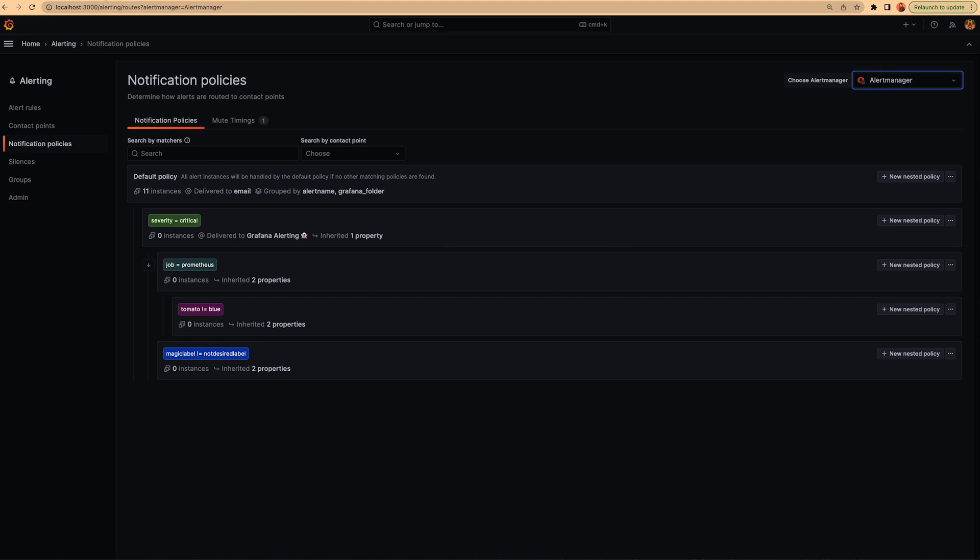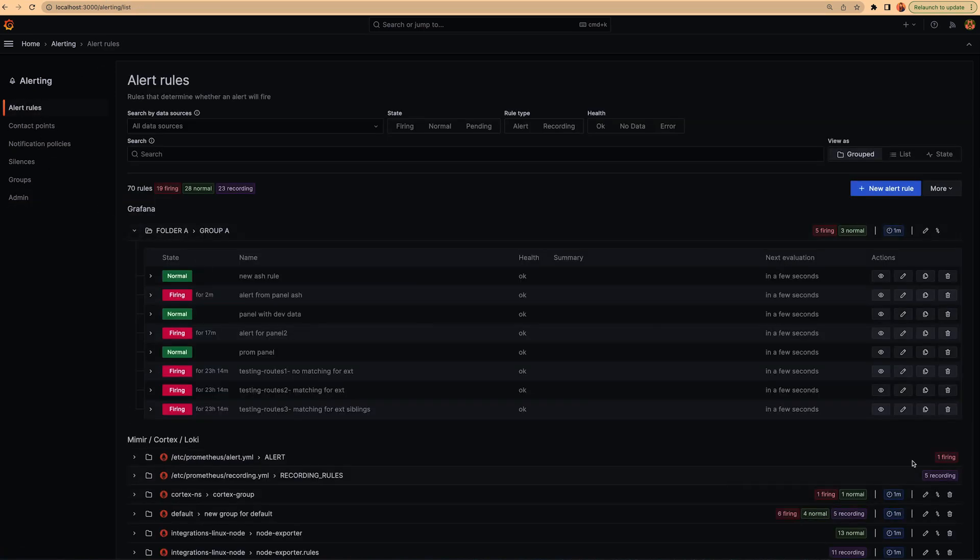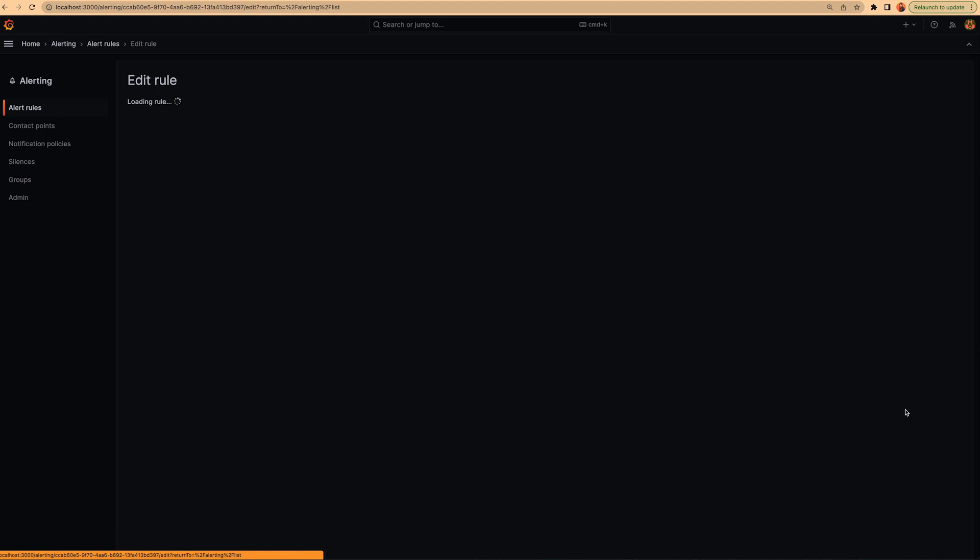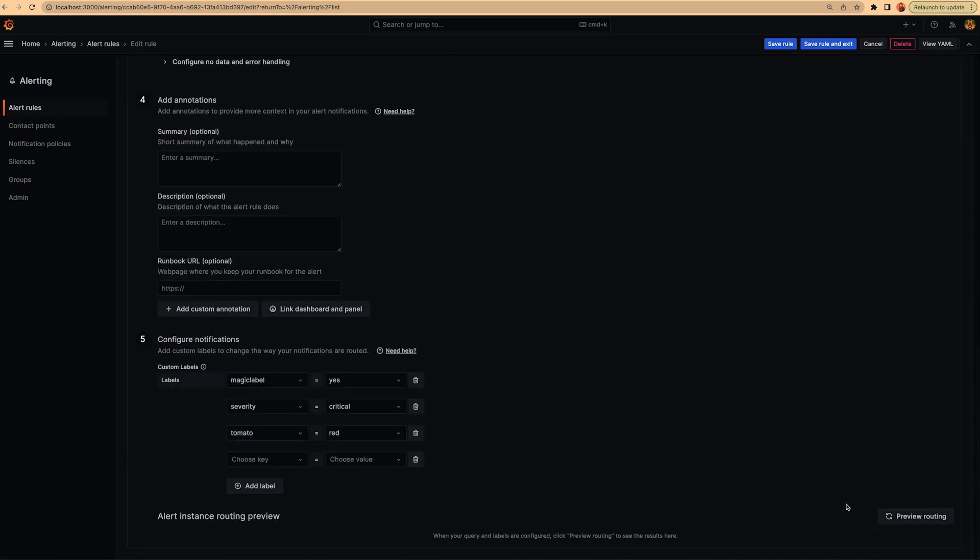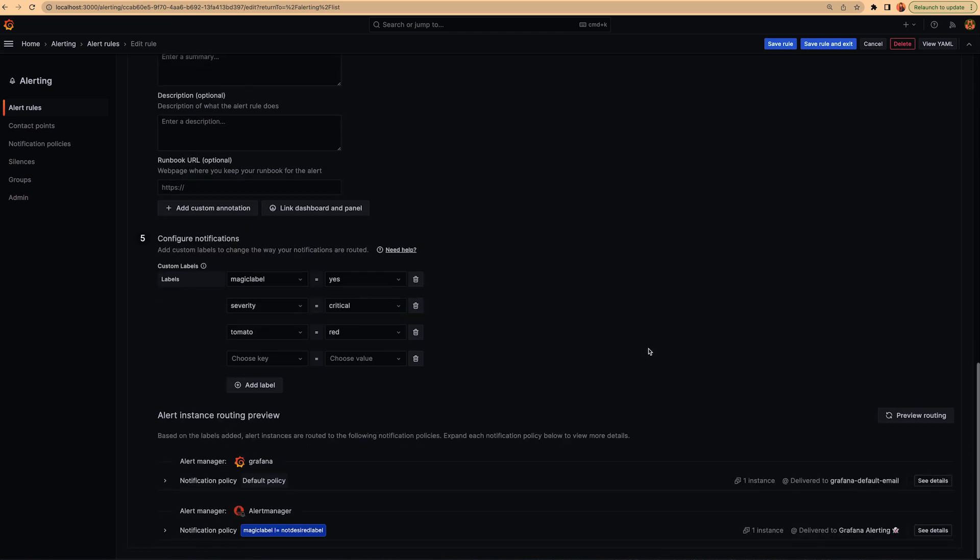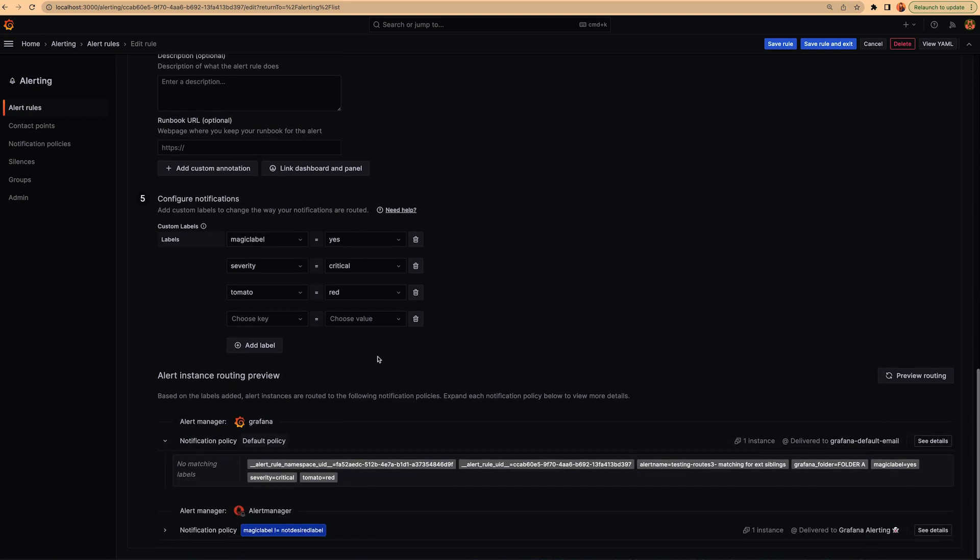Let's go to our alerts and let's see what happened with this new preview routing feature. We click to here and then we will see how our potential alerts, depending on the labels we have defined, are going to be routed. In this case, for internal alert manager, these potential alerts are going to be sent to default policy because we don't have matching labels. For the notification policy tree we have defined.